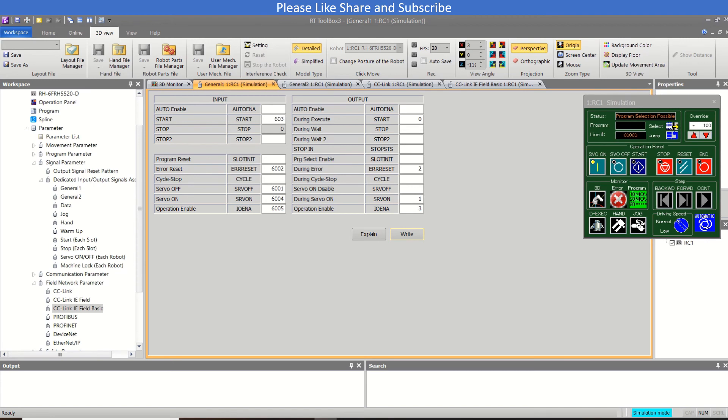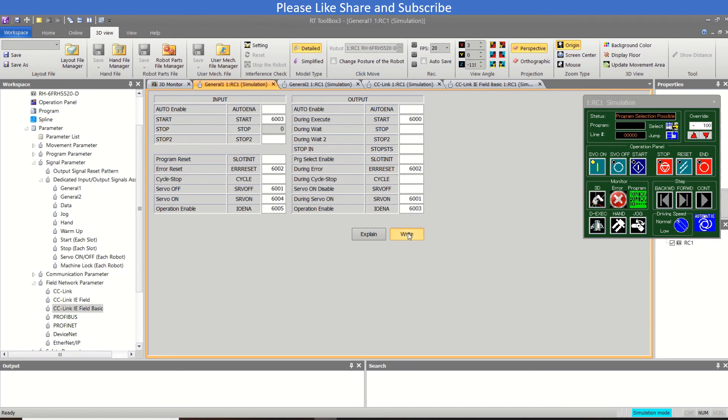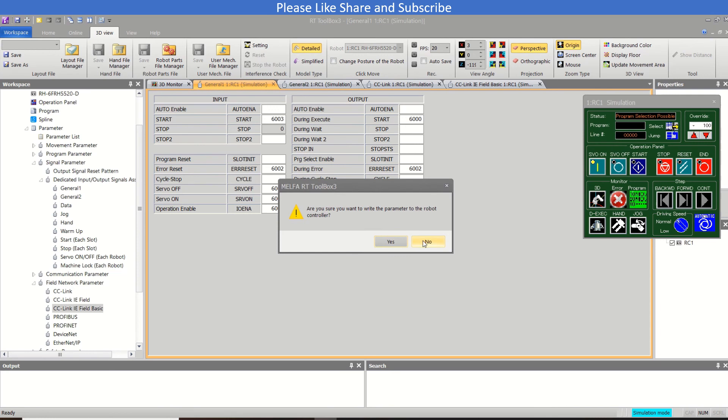So all the output and input are mentioned in six thousand. So this is how you can communicate with the robot on CC Link, all the input on the CC Link like here.